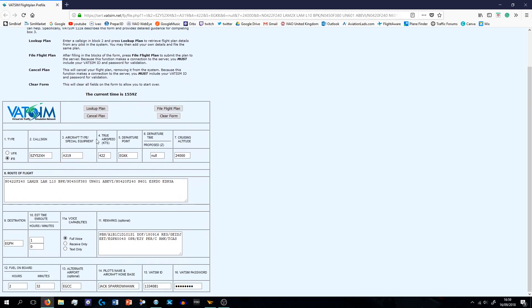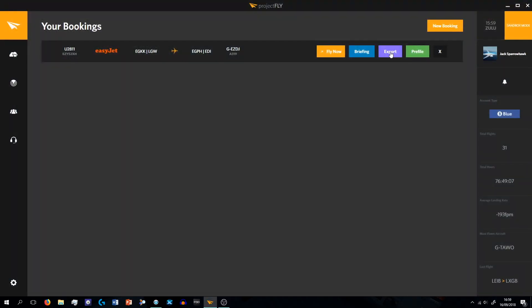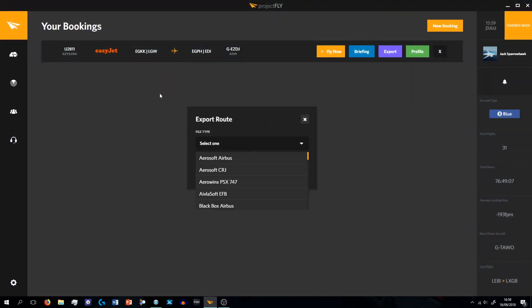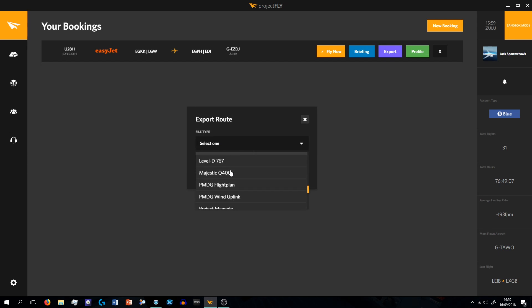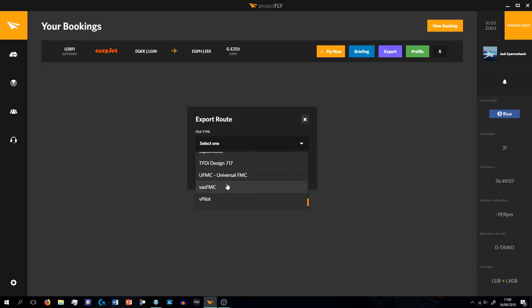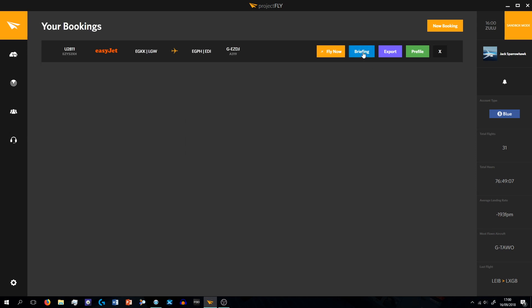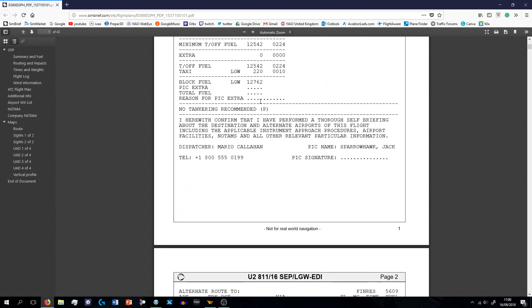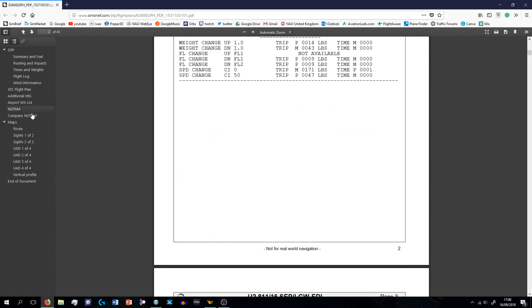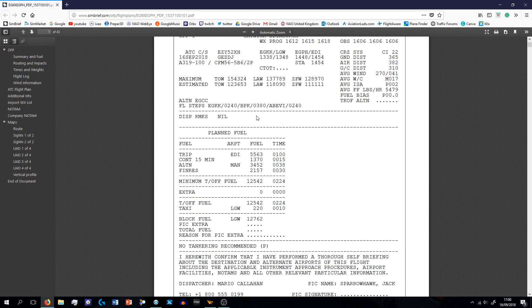But I never pre-file a flight, I usually just go straight into it. You can export the routes, so if I wanted to export this to Vpilot for example, I can export. The briefing takes me to SimBrief, and what I can do is this gives me all my information for the flight basically.